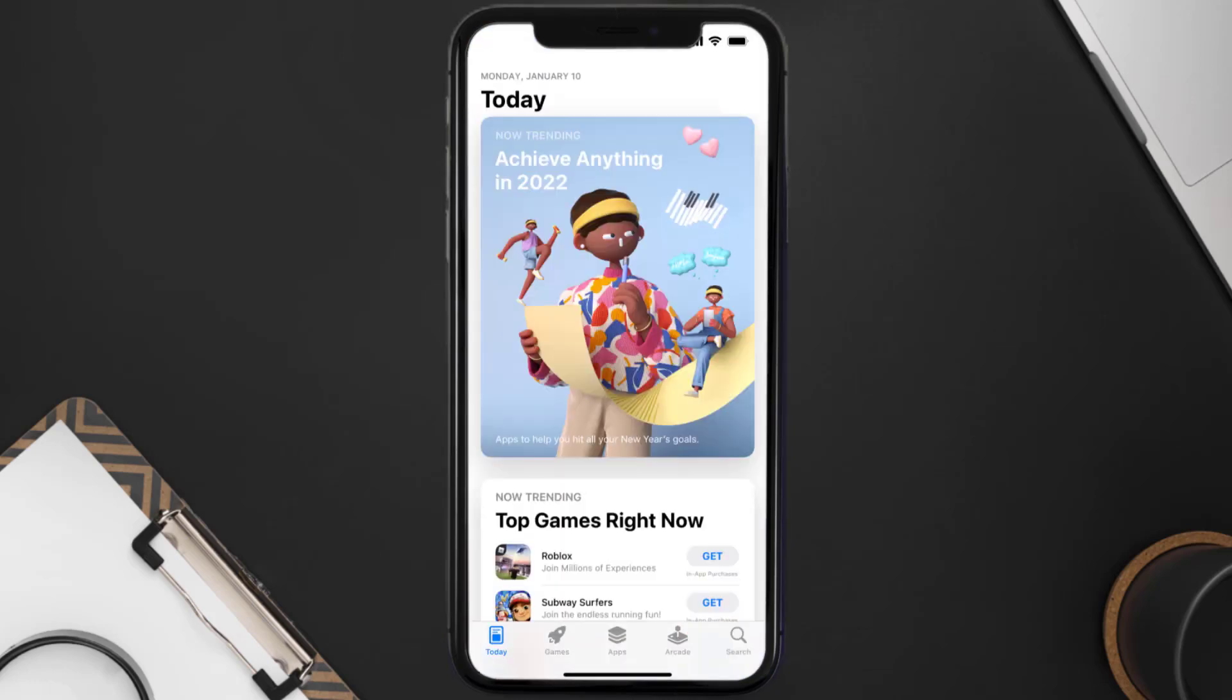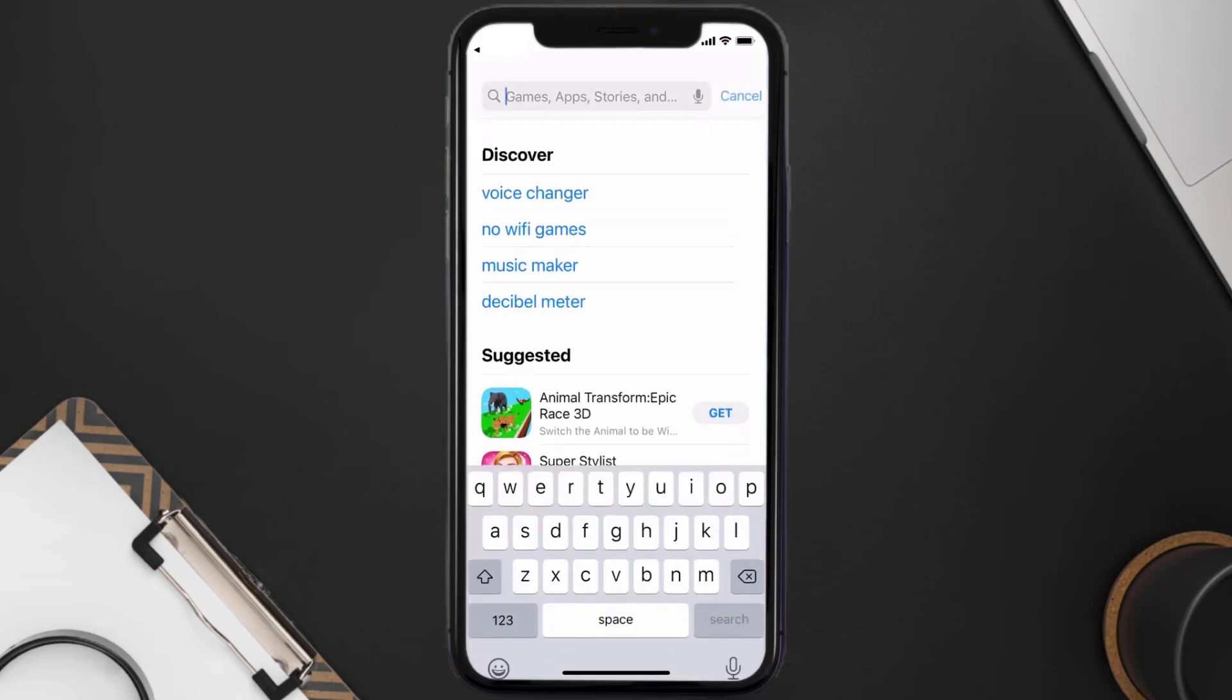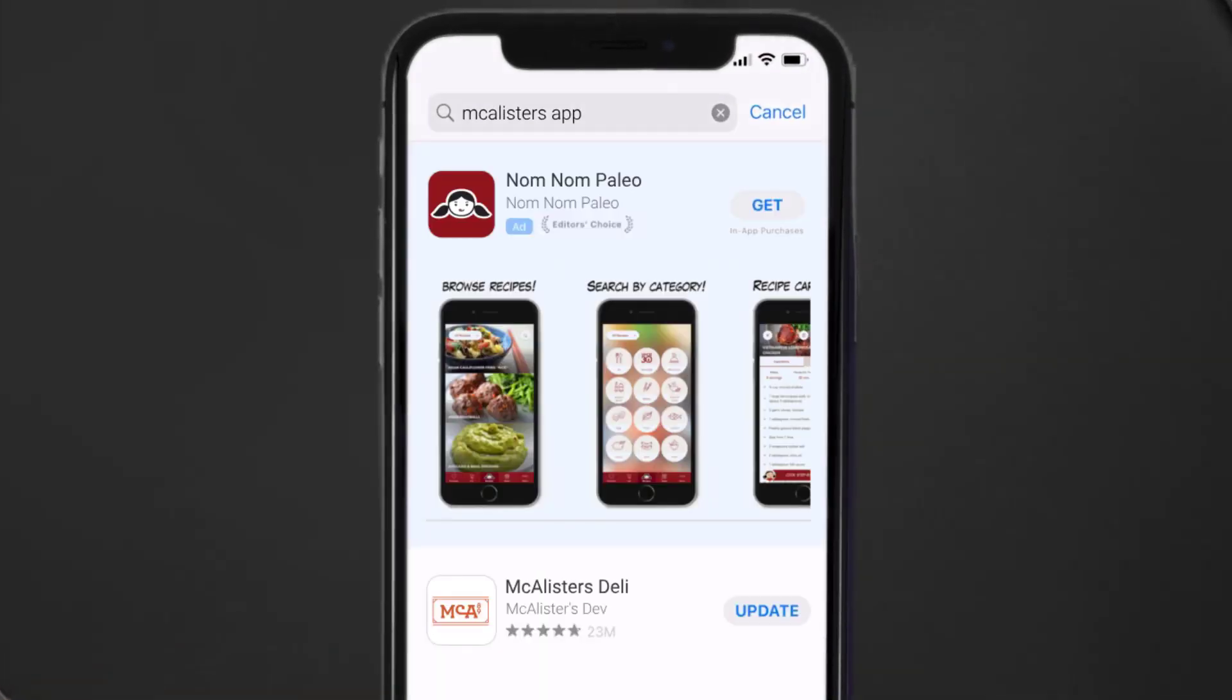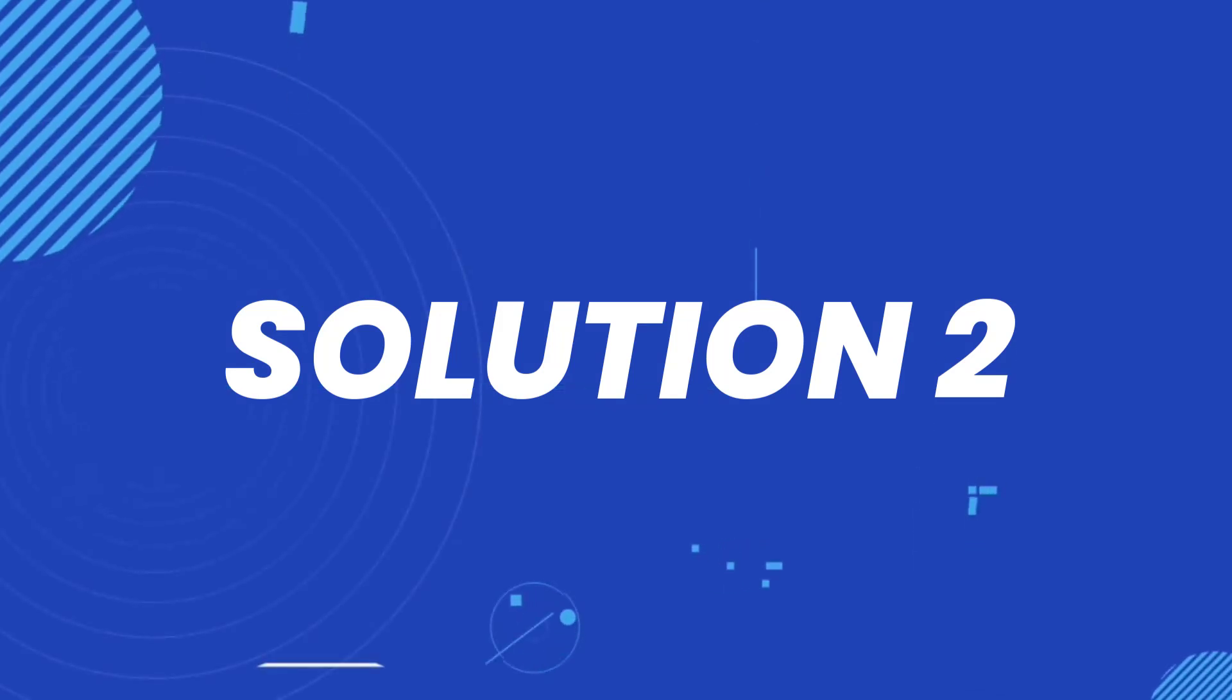Open up App Store on your device and then tap on the search icon in the bottom right corner. Then search for the McAlister's app, and if you see the update button right next to the app name, simply tap on it to make sure you're running the latest version. But if you still encounter this issue, then you need to clear app cache.